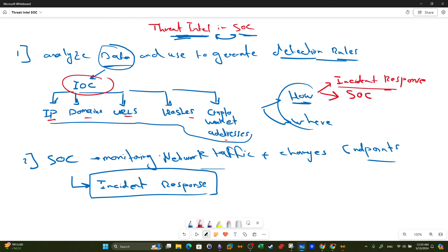We are beginning to understand the link between threat intelligence and SOC. In a security operation center we actively monitor the network traffic and endpoints for changes or abnormalities. When we notice something suspicious, we activate incident response if there is sufficient evidence that the discovered data is malicious. What we discover are IPs, domains, URLs, and hashes — IOCs are discovered during network monitoring. One of the ways to collect IOCs is through the network monitoring conducted in a security operation center.